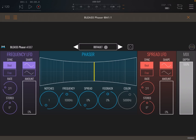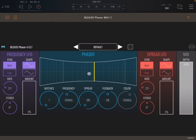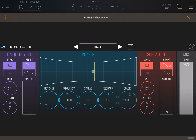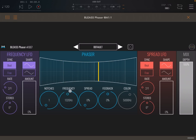If you know how a phaser works: it processes the incoming signal through a number of all-pass filters, then mixes that signal with the original to create phase cancellation. You can control the number of all-pass filters here via the notches, which appear on the screen — you can have up to 24. You can also change the base frequency of that all-pass filter by clicking and holding and moving on the display, or by changing the frequency control.